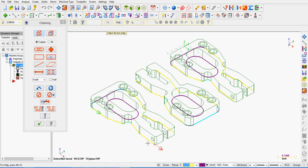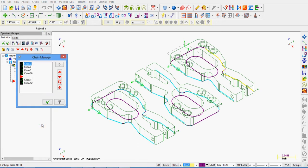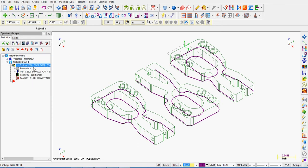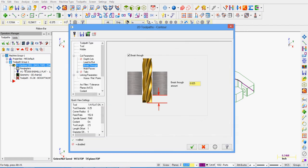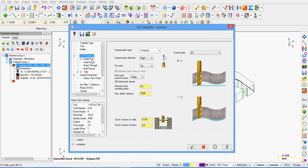You'll need to switch to the 3D chaining mode and again use partial chaining for your newly created tab geometry. After re-chaining all your geometry in the appropriate direction, accept this chaining and close the chaining manager window. You will need to regenerate your toolpaths but there are still a few features to be changed. Select parameters, select cut parameters and switch the contour type to 3D.